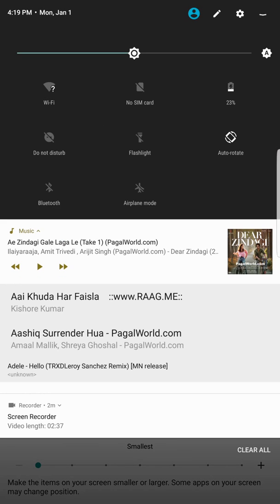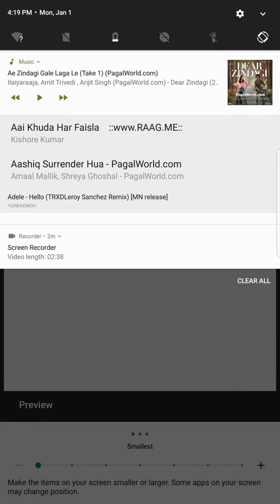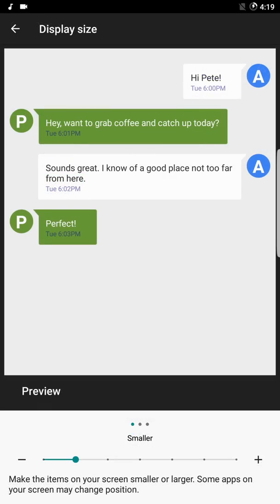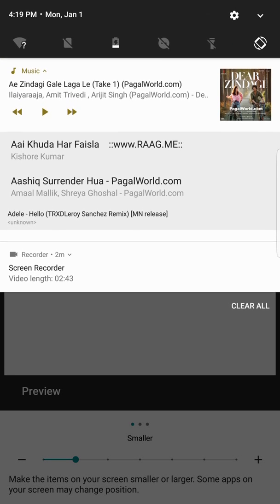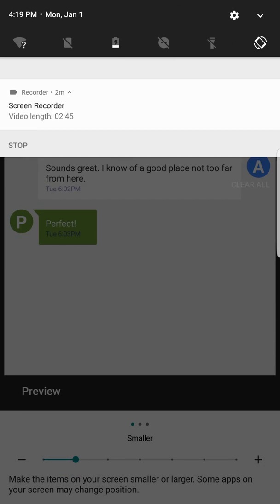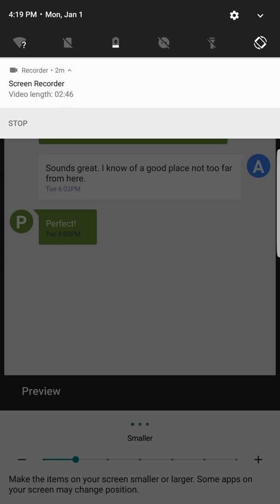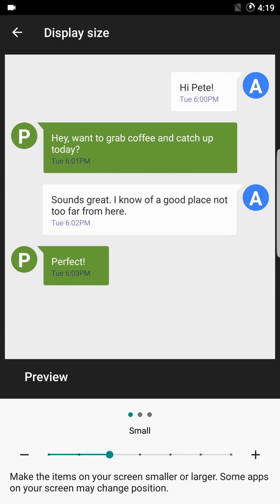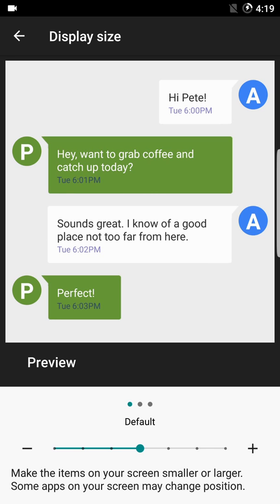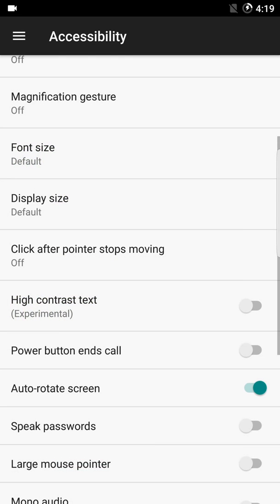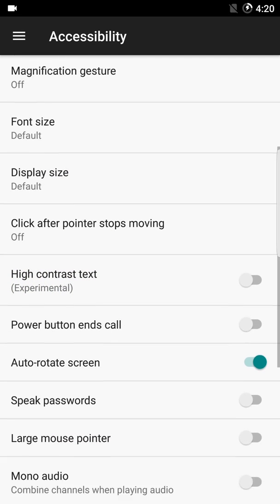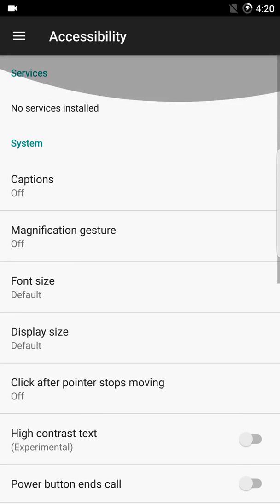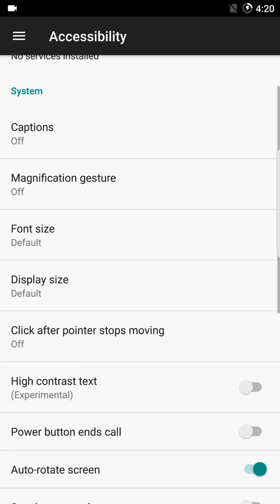This DPI changer does not need root and it's very easy to use — you don't need to restart your device again and again. You just swipe and you can change your DPI. This is a really cool feature, and there are a lot of other features available here as well.